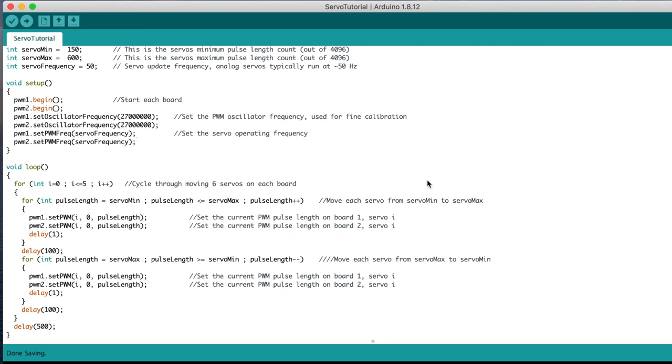We then have a loop which drives the current servos, one from each board, from their minimum position to the maximum position, with a 1ms delay between movements. This translates to a relatively slow servo movement.